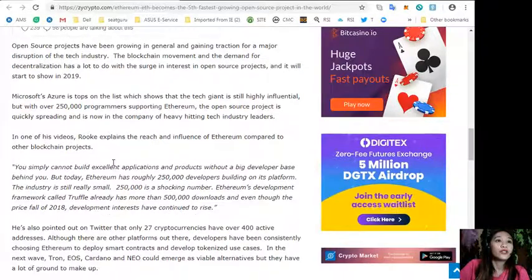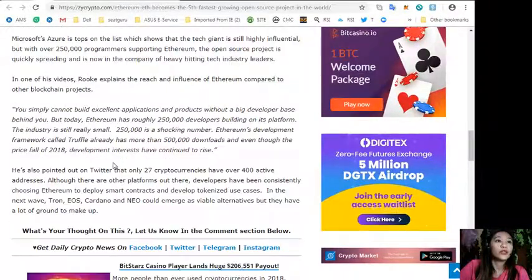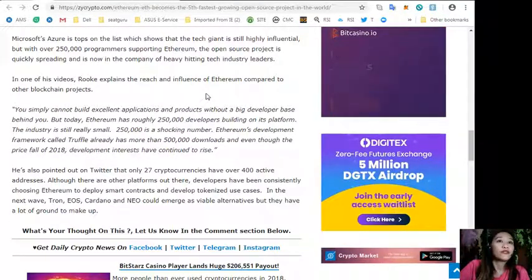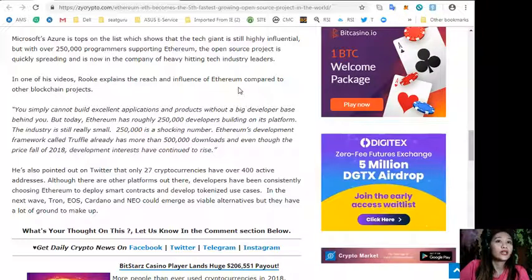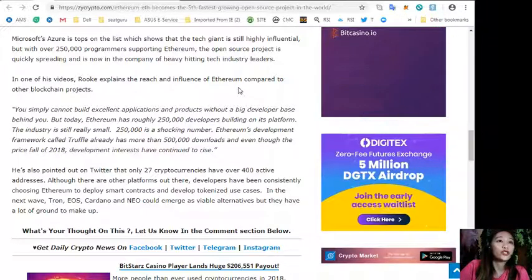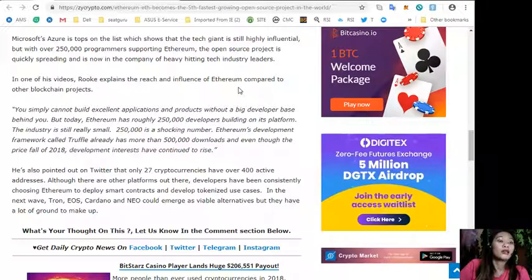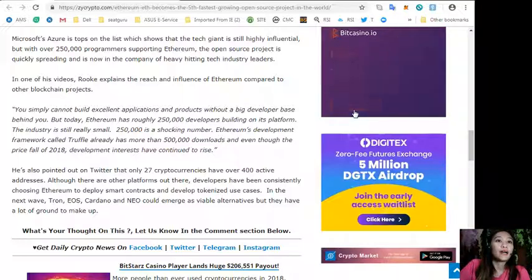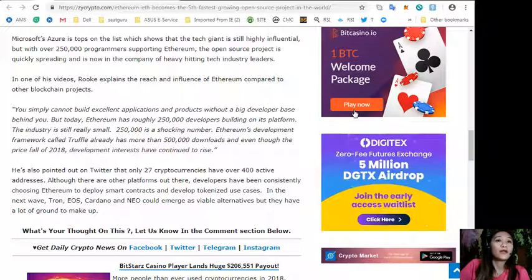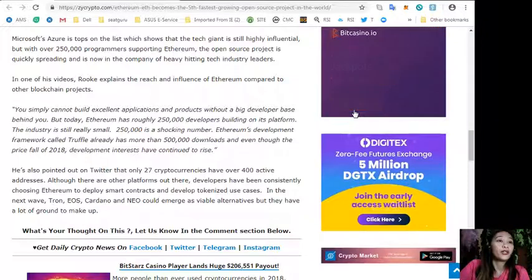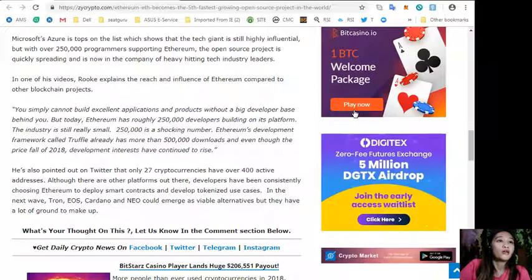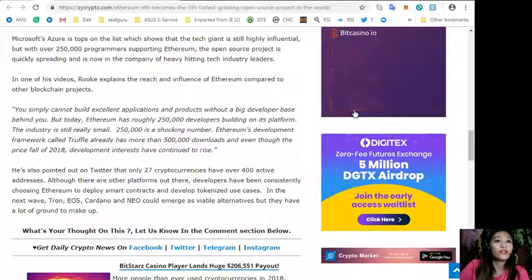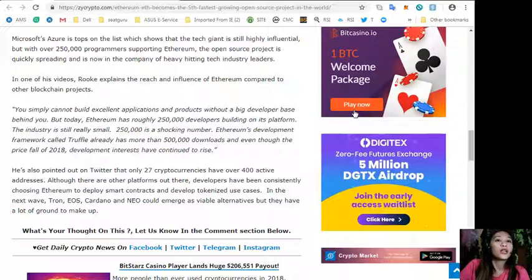In one of his videos, Rook explains the reach and influence of Ethereum compared to other blockchain projects, quoting you simply cannot build excellent applications and products without a big developer base behind you, but today Ethereum has roughly 250 developers building on its platform.